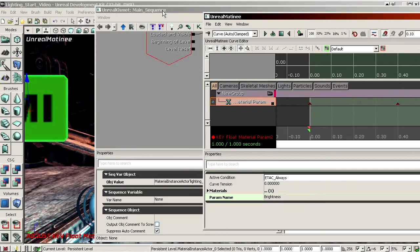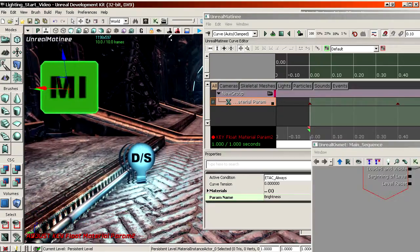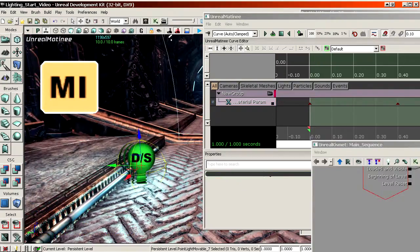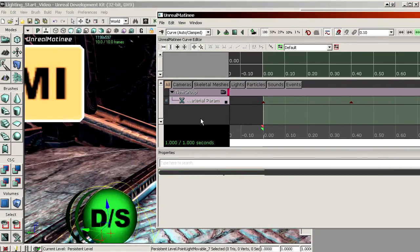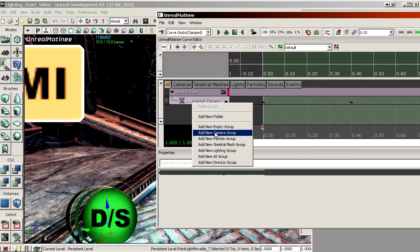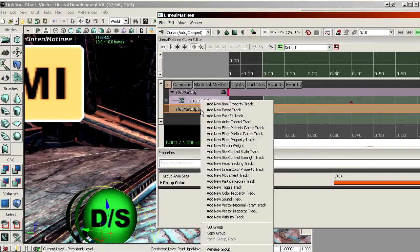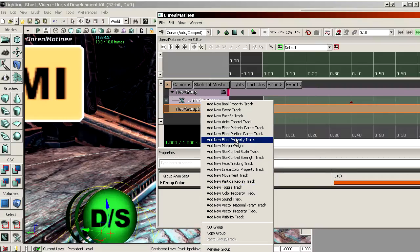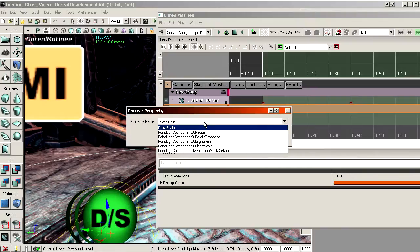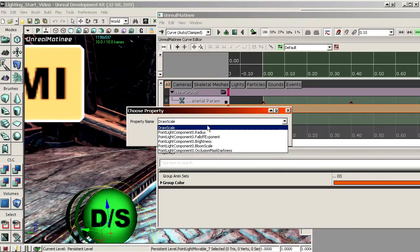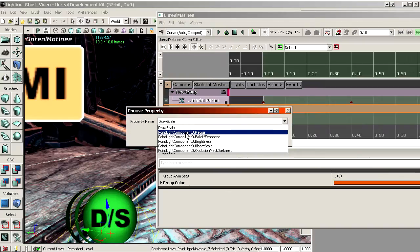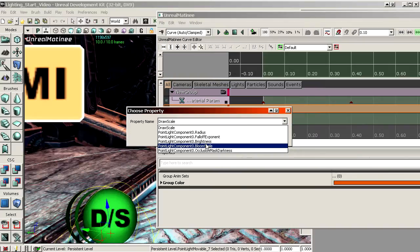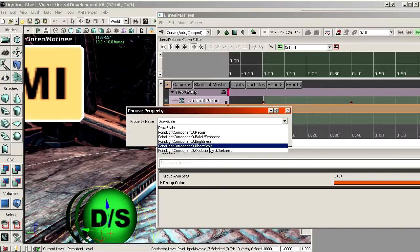Then you do the same thing for the light. So you select the light. Back to matinee. You make a new empty group while having the light selected. And then you go for a new float property track. So a new float property track. And then in the drop down menu, this box over here, you can choose brightness. You can also animate other things, as you can see. You can animate the radius, fall off exponent, and some other ones. But we will go for brightness.